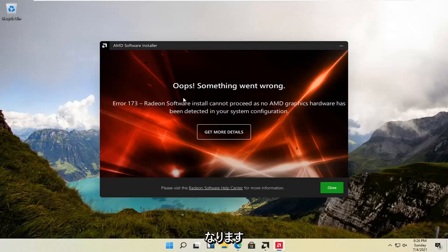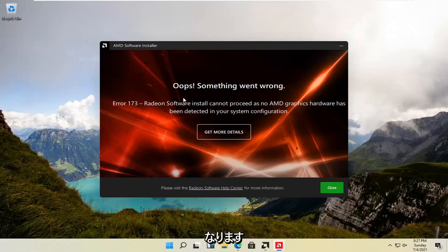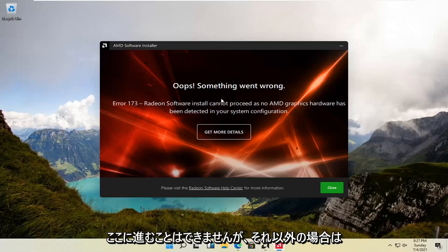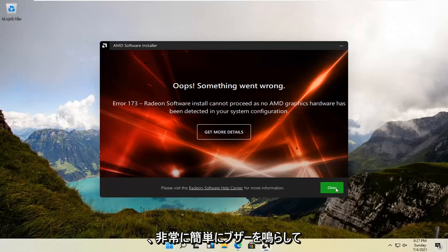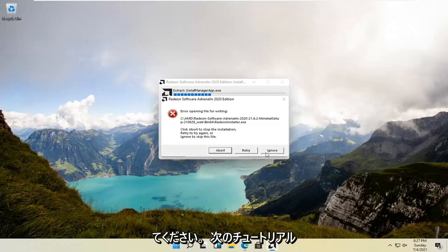Since I don't have any AMD hardware on my computer, it's not going to let me proceed here. But otherwise, you should be good to go. Pretty straightforward. This tool will help you out. I look forward to catching you all in the next tutorial. Goodbye.